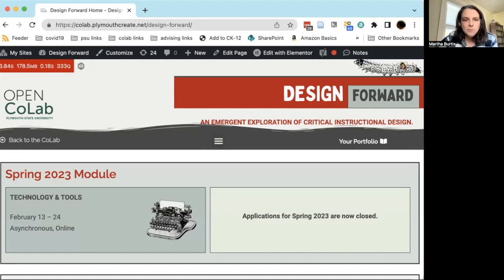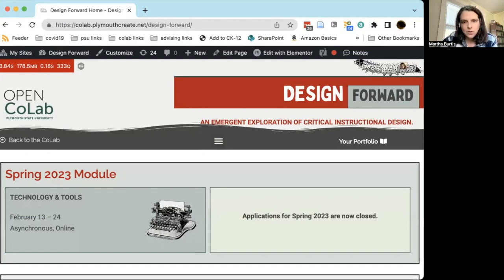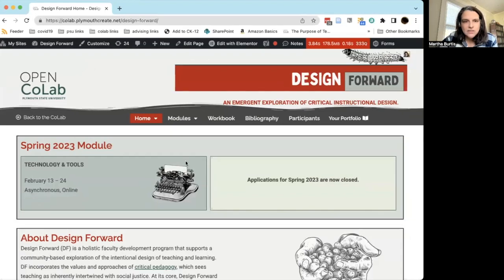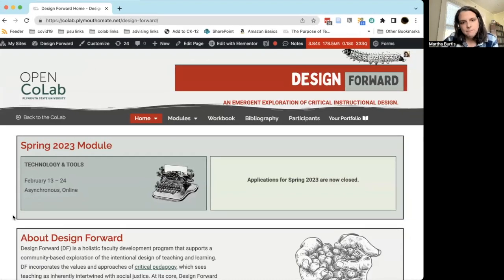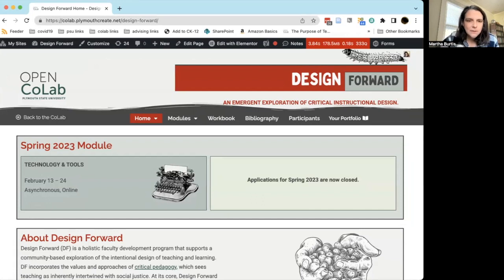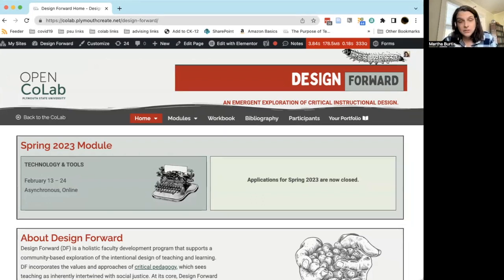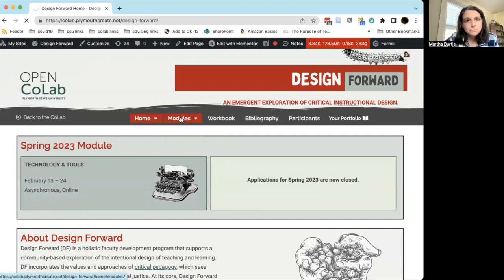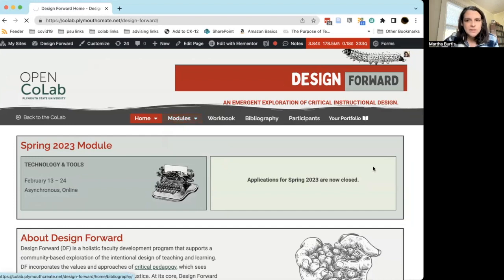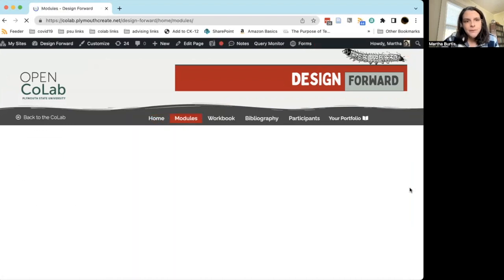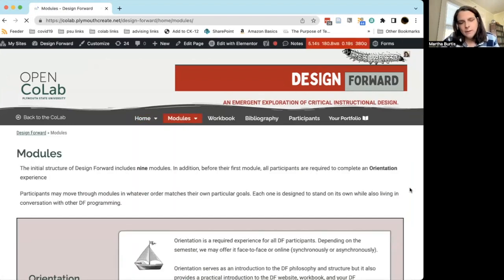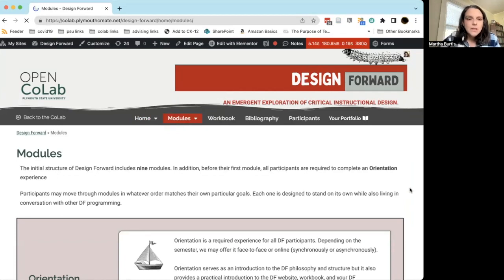In this video I'm going to introduce the modules that make up Design Forward. You should be seeing now the Design Forward website, and the best place to go to get information about all of the different modules in the program is by going to the modules menu and clicking on this main link on the Design Forward website. On this page you'll find an overview of the entire program and I'm just going to briefly run through it.